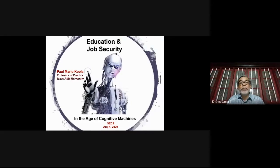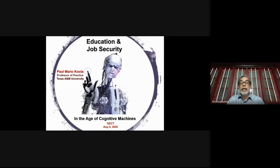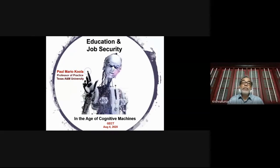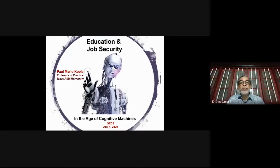We want to fine-tune students to the latest requirements in industry. I formally invite the principal of the college and Dr. Vijay Kumar, who is a former director of technical education.